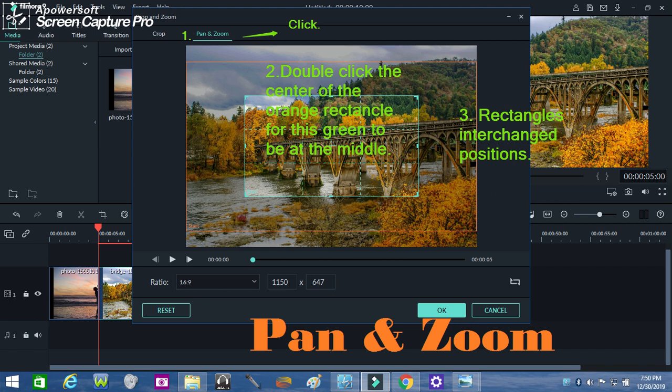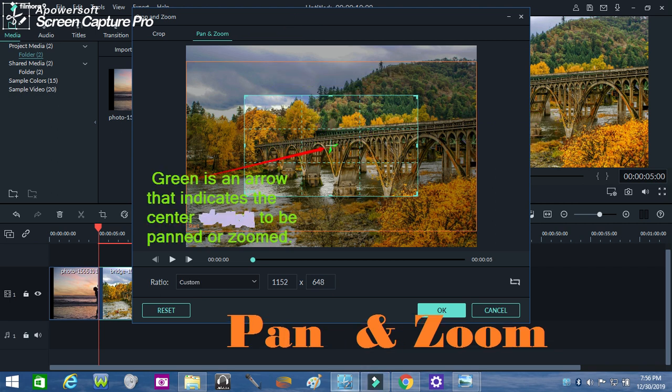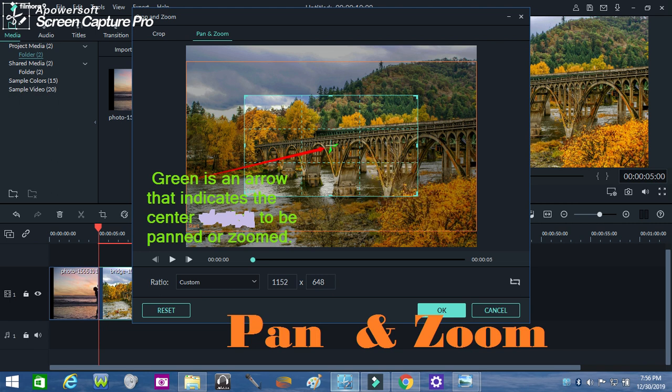As you can see, the green rectangle is now at the center. When you click the green rectangle, a green arrow appears to indicate the direction and central part of what you want to pan and zoom. This photo demonstration shows a red arrow pointing towards it.